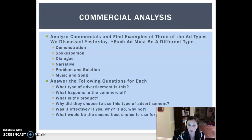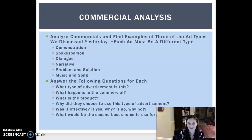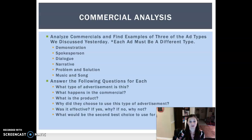Why did they choose to use this type of advertisement? Let's say they did a problem and solution — I'm making this up on the fly. They showed the problem that people's backs hurt when they went to the bathroom, and they chose to show you that if you sit correctly, everything runs smoother. Was it effective? If yes, why? If no, why not?